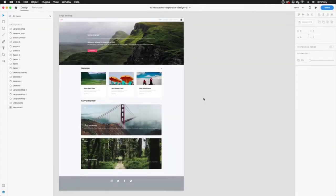We're going to take a look at responsive resize and how it can help quickly transition your designs to fit the screen size that you need. Let's dive in.